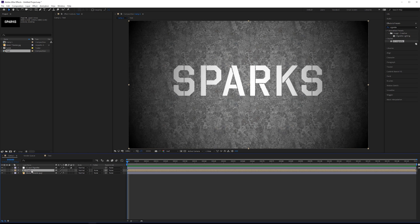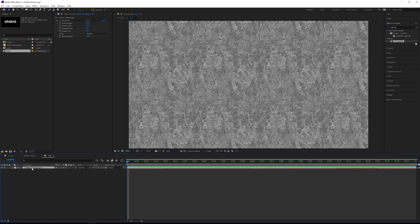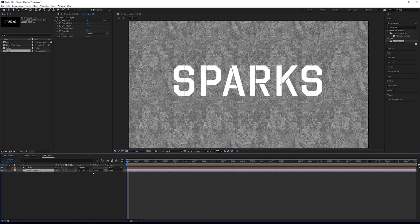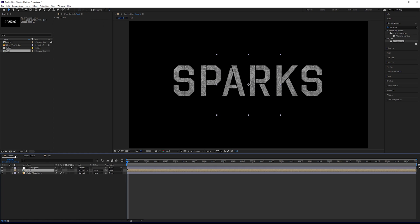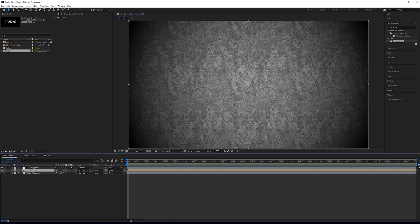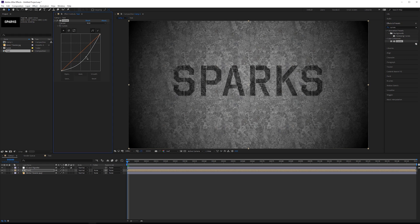Another thing you can do with the pre-comp is easily add a texture. We'll take this metal tileable and put it in here, set the track matte to alpha, and that's going to blend it in perfectly. But what I want to do is grab a curves effect and just darken it down very slightly — something more like that. So this will be burnt into the metal after we're done.